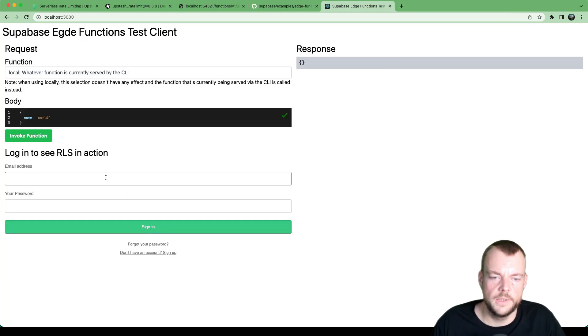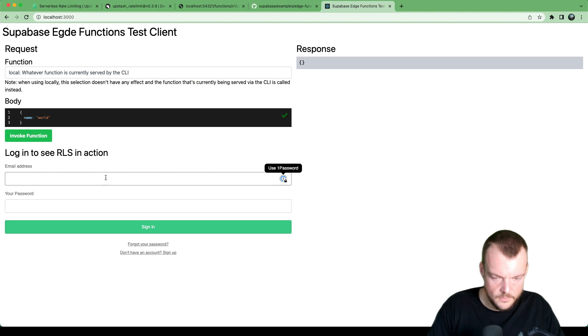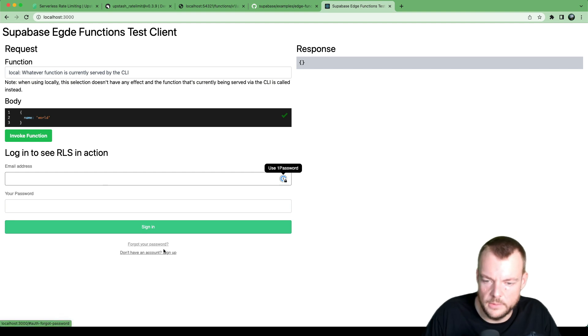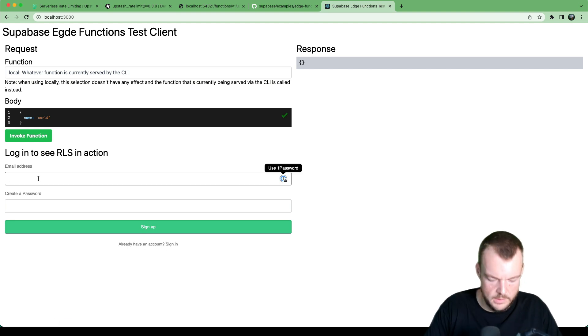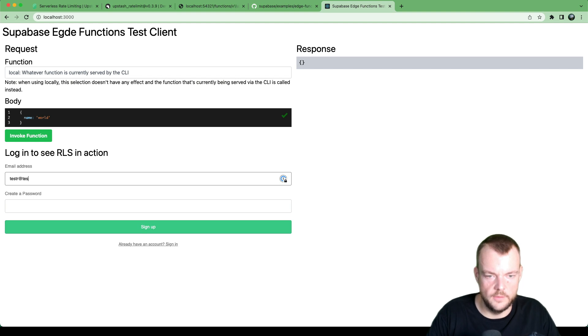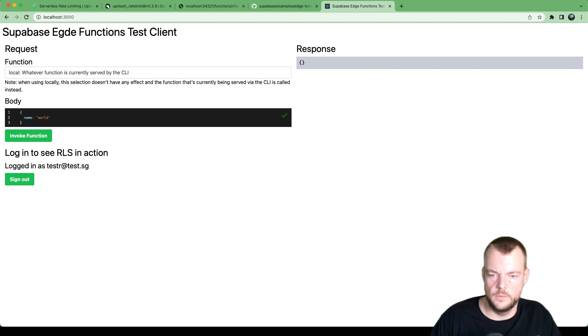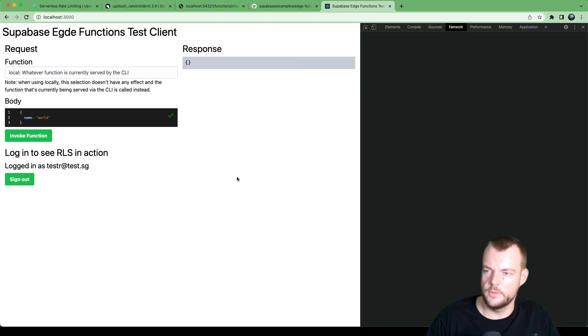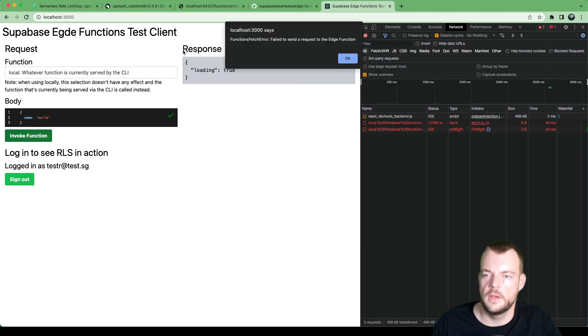So now we can actually just log in. Actually, we'll need to sign up a new user, just say tester and test.sg. And we'll sign up. And so now we're signed in.